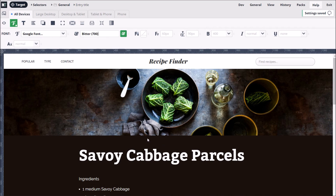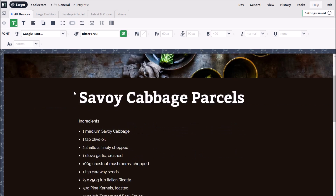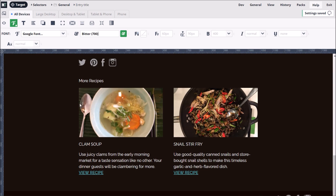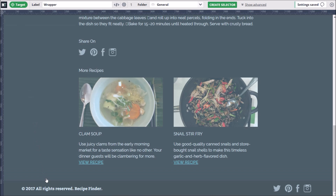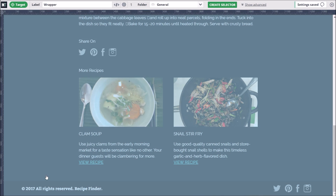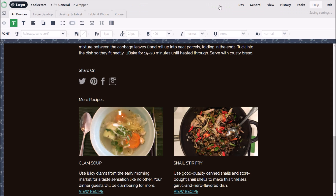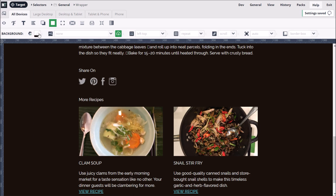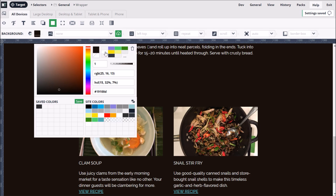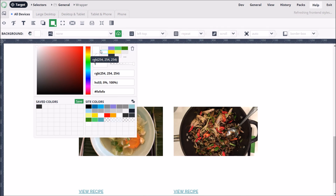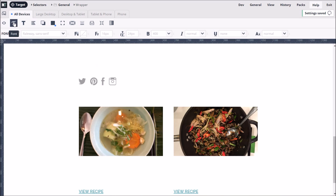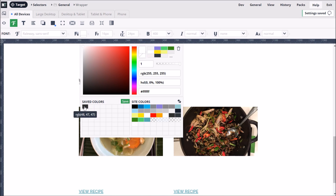To give our theme a lighter feel, we're going to switch to dark text on a white background. Let's click the Target button so we can easily find the element that covers the whole page, and then create the selector. We can change the background color to white via the background options. And to make the text readable, we'll set the font color to the dark gray we saved earlier.